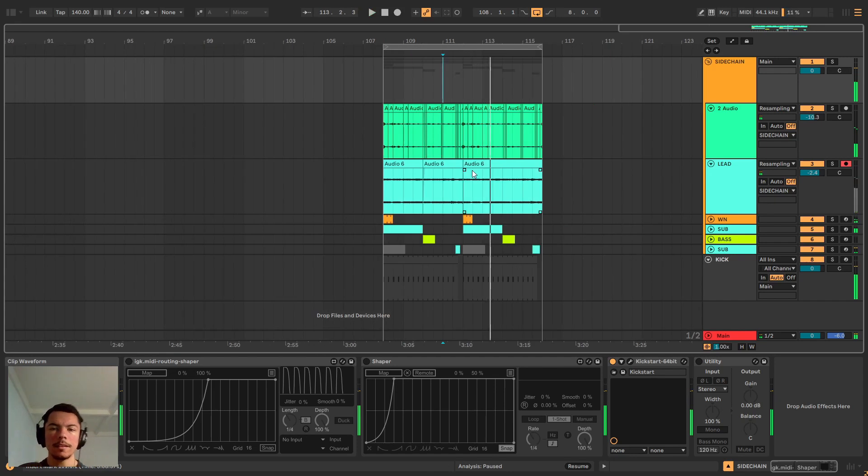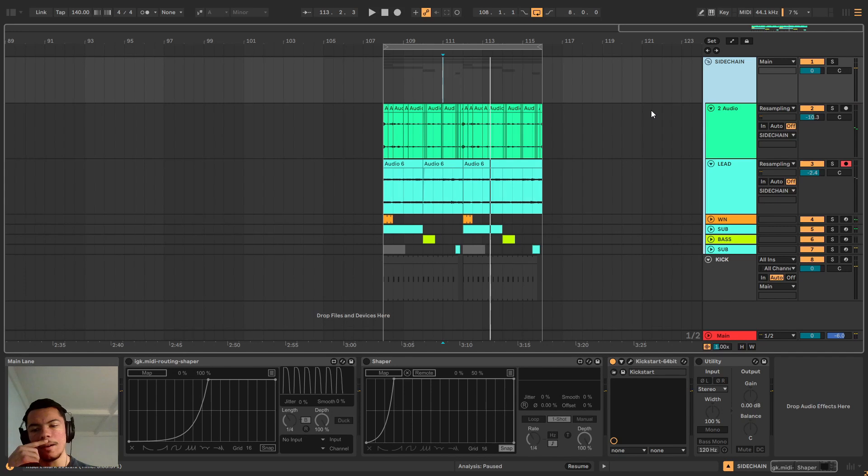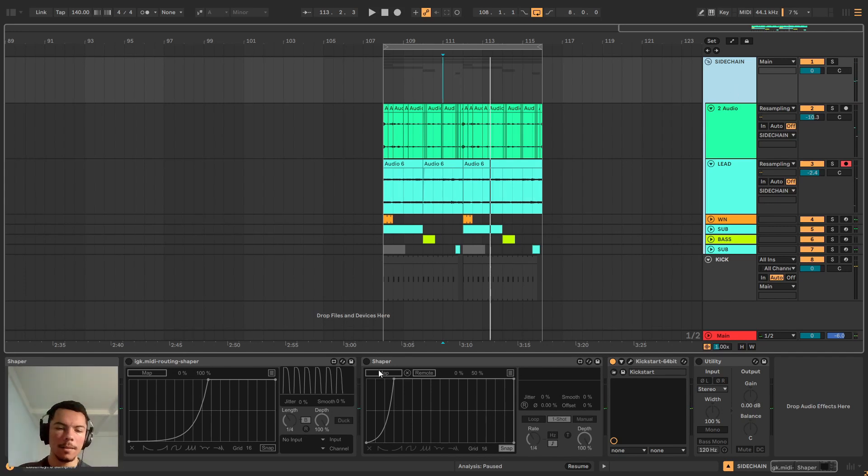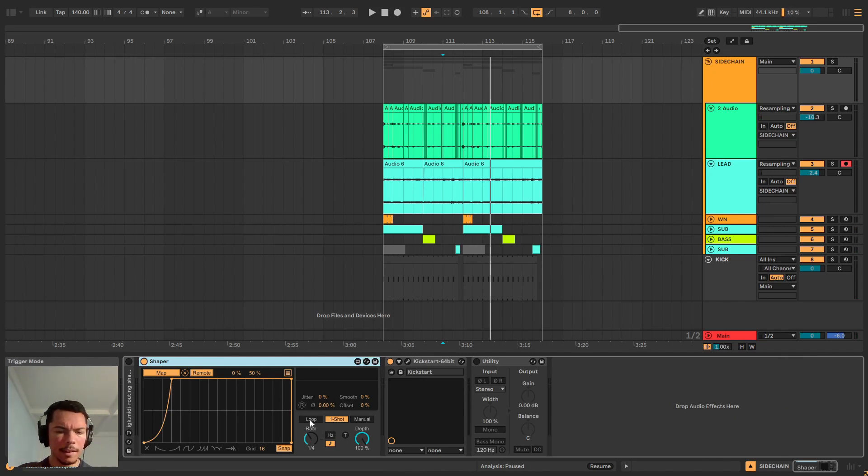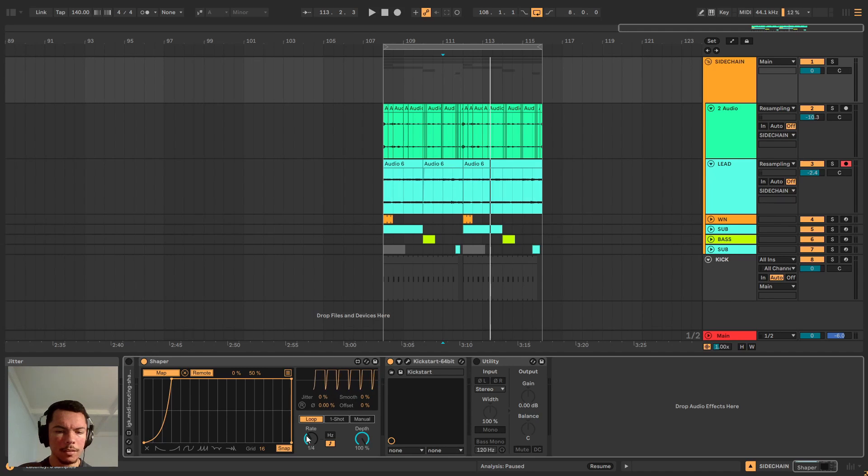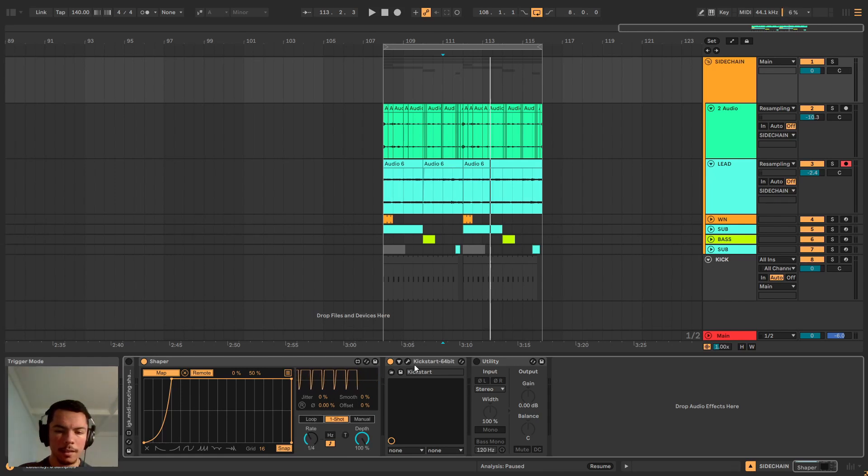Sometimes this is what you want. And then when Ableton 12 came out I realized that there was this device here called Shaper that was very similar.